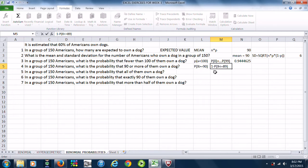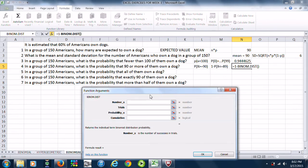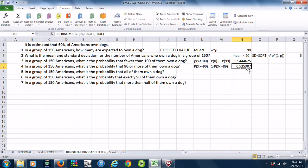So we do 1 minus the probability of less than or equal to 89: equals 1 minus BINOMDIST. The number of successes is 89, we still have 150 trials, the probability of success is 0.6, and we're summing things up so it's true. The probability of everything from 0 to 89 is 0.4646, so 1 minus that gives us 0.5353.